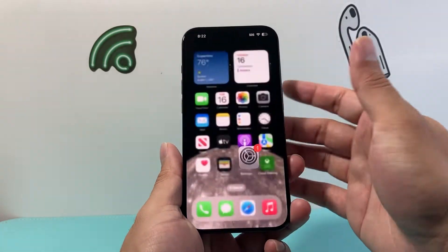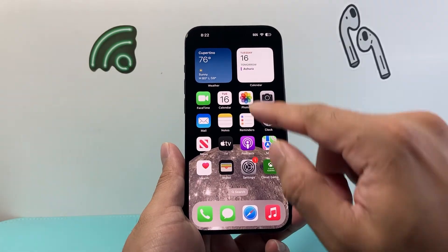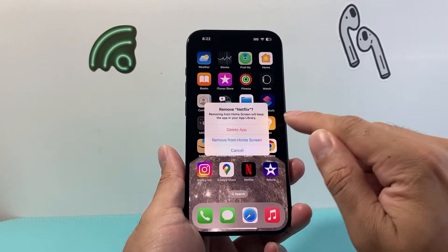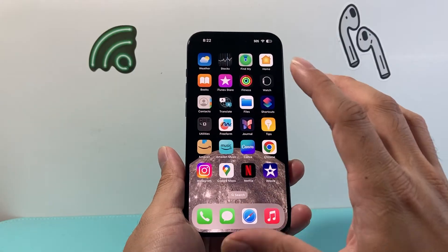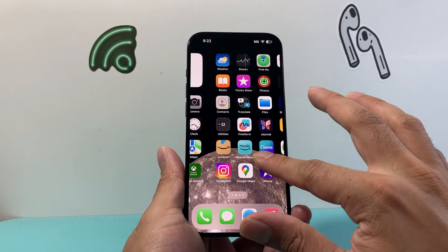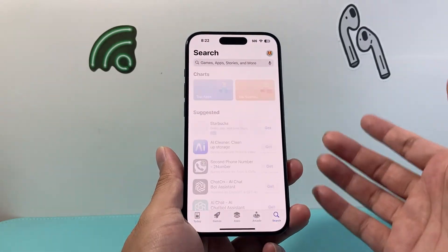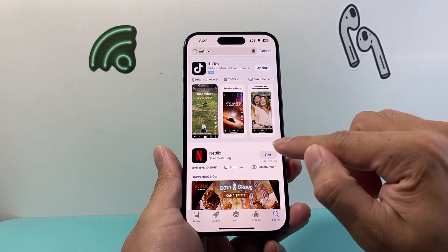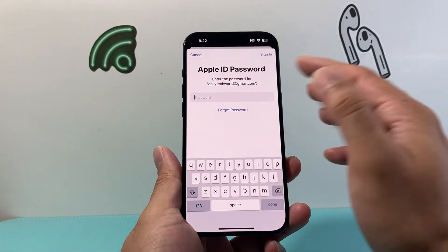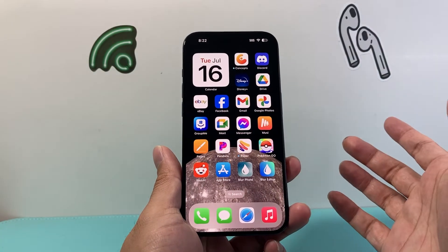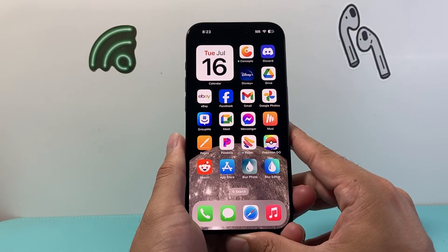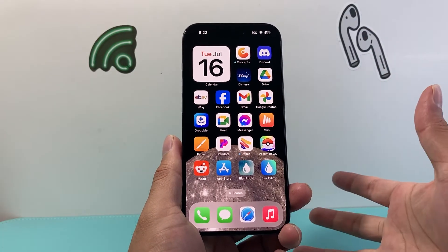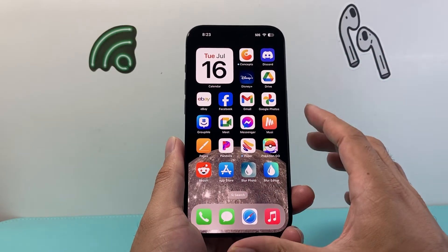If it's still having an issue, go ahead and delete and reinstall the app that's giving you trouble. Press and hold the app, click on Remove, then Delete App, and then click Delete. Then go back to the App Store and reinstall it by searching it up, clicking Get, entering your Apple ID password, and it will install the app again. When you delete and reinstall, none of your account data will be lost — it's just removing it from the phone and reinstalling it to make sure the current install isn't what's causing the issue.